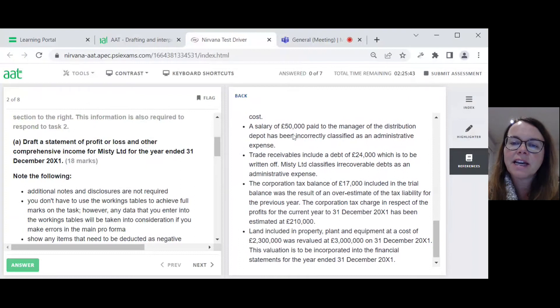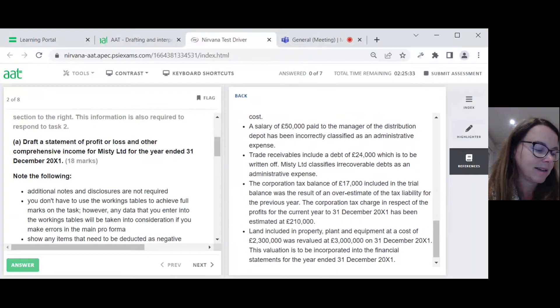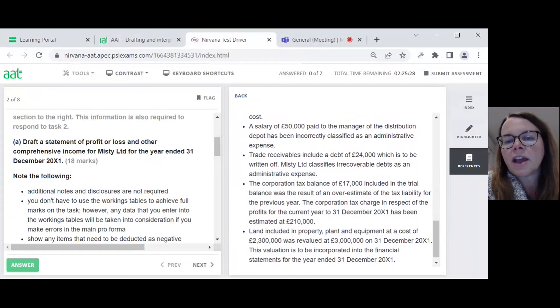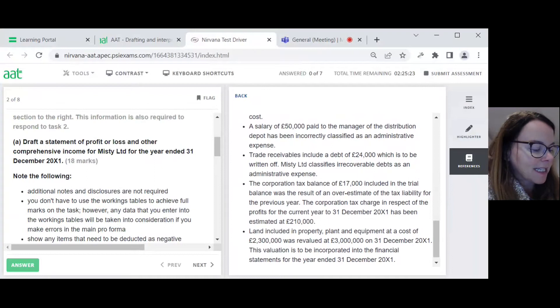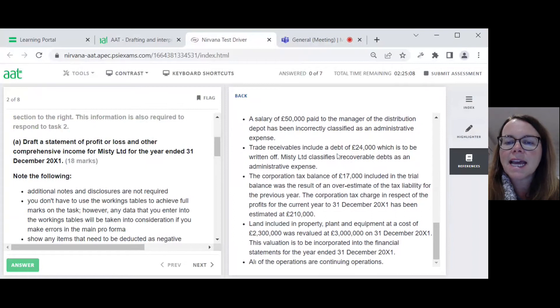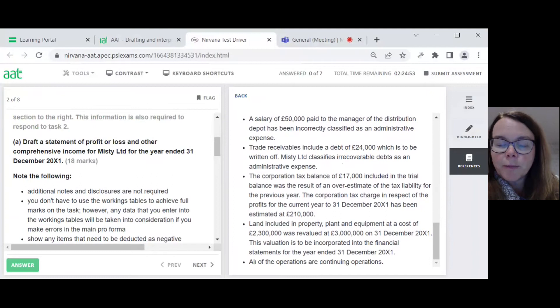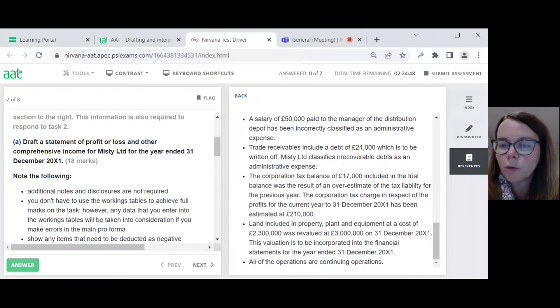Third bullet point: a salary of £50,000 paid to the manager of the distribution depot has been incorrectly classified as an admin expense. So I've got 50 too much in admin and 50 not enough in distribution. On my piece of paper I'm writing: debit distribution 50, credit admin 50. Next bullet point: trade receivables include a debt of 24 which is to be written off, and this should be classified as an admin expense. So I'm writing: debit admin 24, credit trade and other receivables 24.